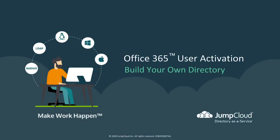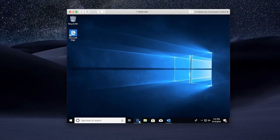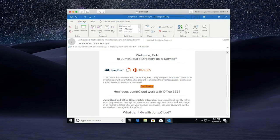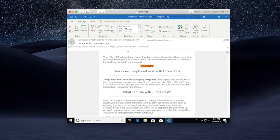In this chapter, we'll take a look through the eyes of one of our newly imported users, Bob Fay, and go through the activation steps. Logging into Bob's Office 365 account and accessing his Outlook, we'll see that there is a welcome email that has just arrived from JumpCloud. Bob is greeted and notified that his Office 365 admin has configured him a JumpCloud account and this requires a password reset.